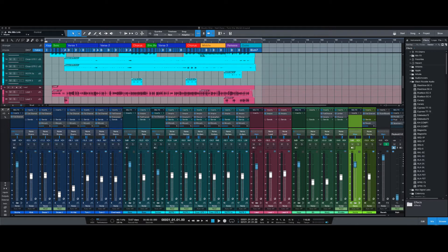For us Pro Tools users, we usually have to Save As and then pull up a different PTX file. So if I wanted to do a different mix, I'd have to have a bunch of PTX files, and then you have to wait for it to open. But Studio One has incorporated it into the mixer, so I'm going to show you right here.